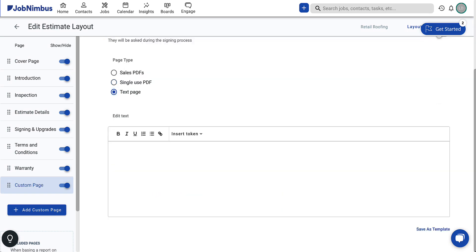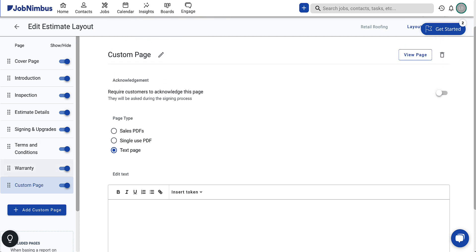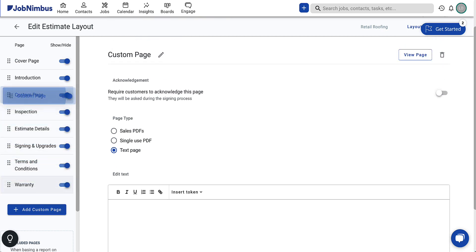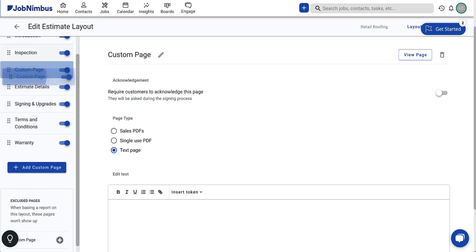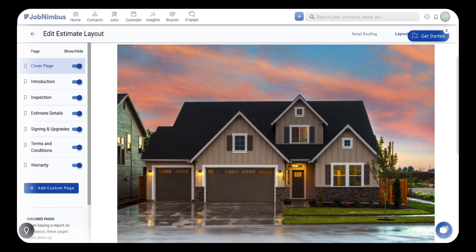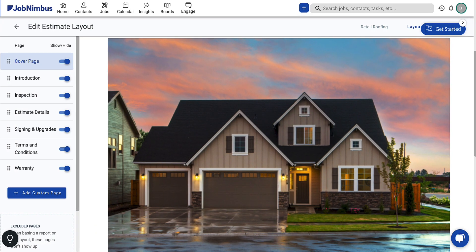Now that you've customized your estimate layout, remember that you can drag and move pages to suit your preferences, and exclude pages that aren't necessary for your layout. And that's a wrap! You've learned how to personalize your estimate layout to match your business style — whether it's designing a standout cover or including warranty details and optional upgrades, you're now equipped to create professional estimates. Keep in mind, you can always make adjustments down the line. Thanks for joining us!